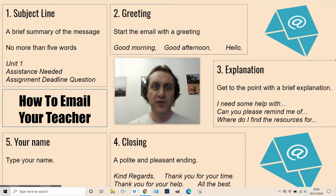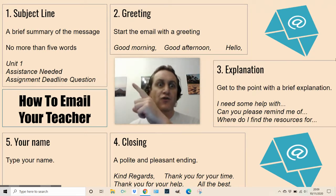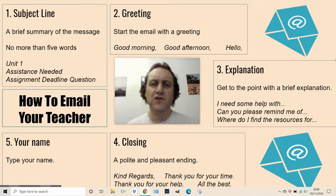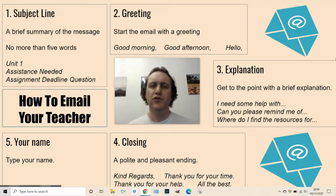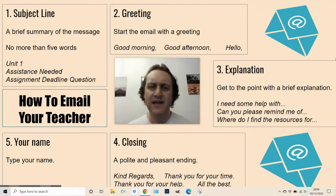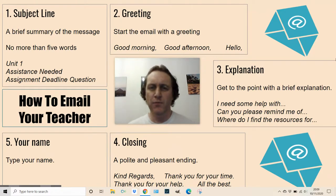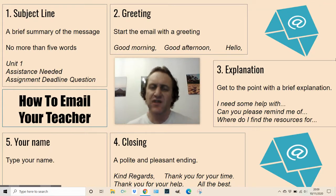Number one: subject line. A brief summary of the message, no more than five words. Keep it short and sweet so we know exactly what you are emailing about. For example, the unit number if you need help with something, or if you're going to be late one day and an extension is required.